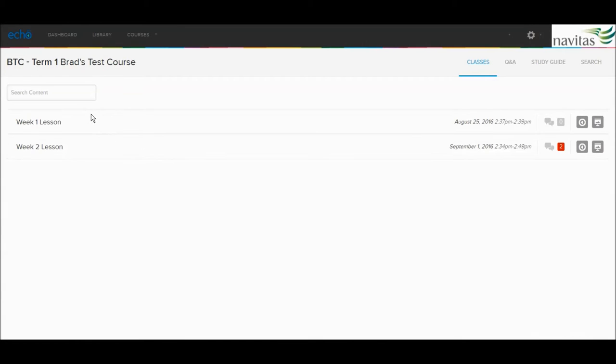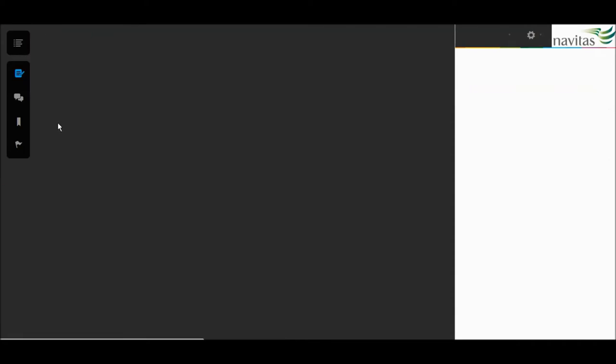You will see a list of items on the left side. Each item represents a single lesson for this course. Simply click on one item to see the contents of that lesson.